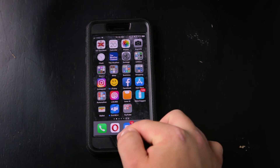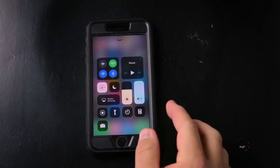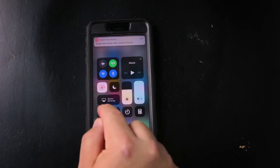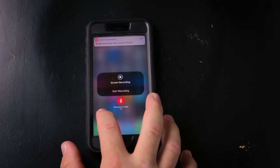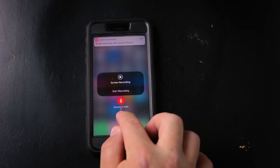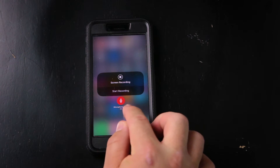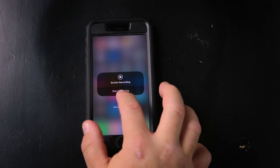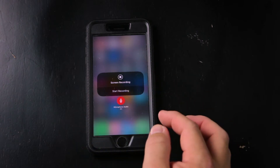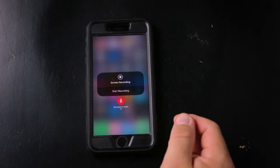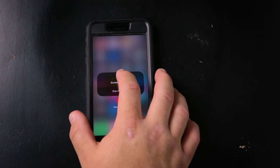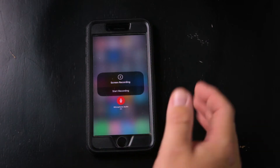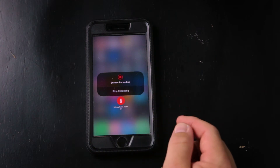All you have to do now is swipe up from the bottom and right here you have the record button. Do a long press — hold it down and you'll see it gives you the option to turn microphone audio on or off. The audio is off, or now the audio is on. So once you determine whether you want audio on or off, start your screen recording. Start recording — there we have our countdown.